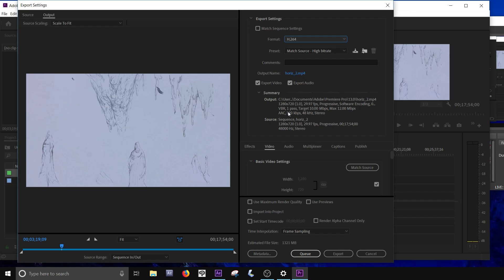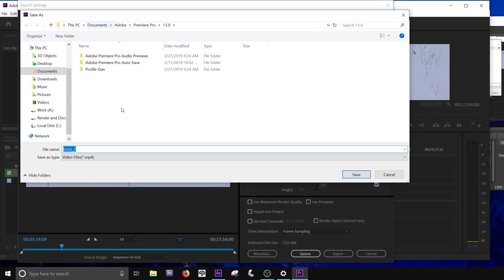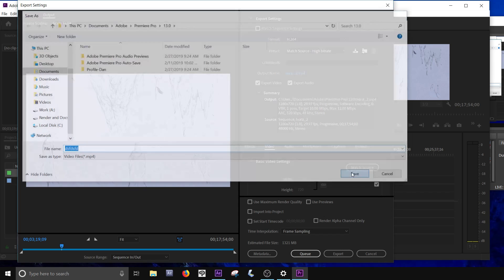It's going to match already my source, which is 1280 by 720 at 30 frames per second, and match that there. You click on this to name it and where it's going. Save.